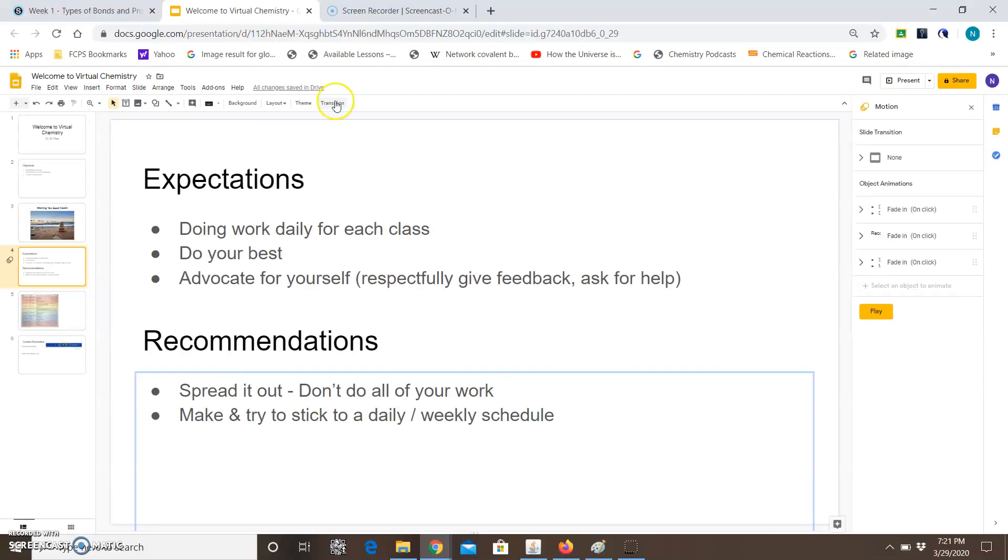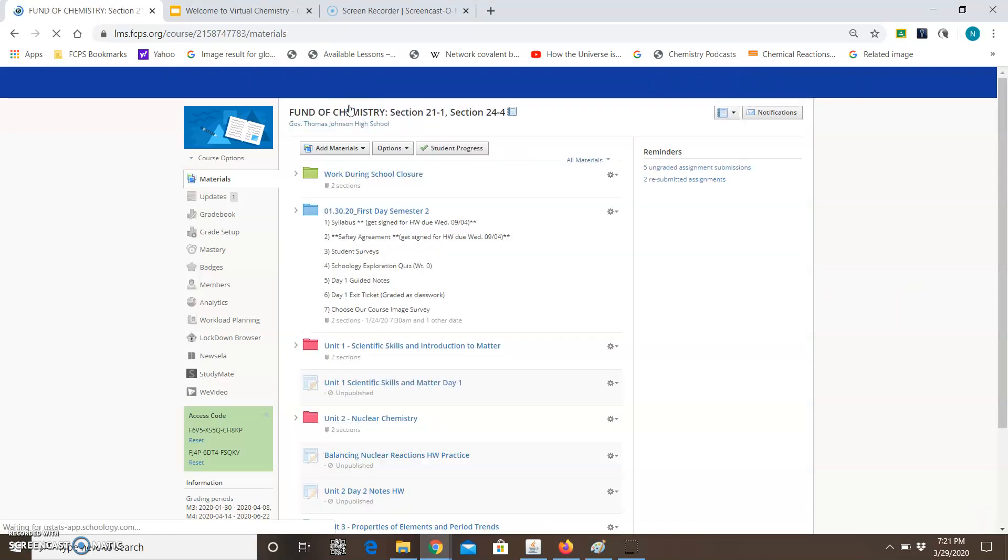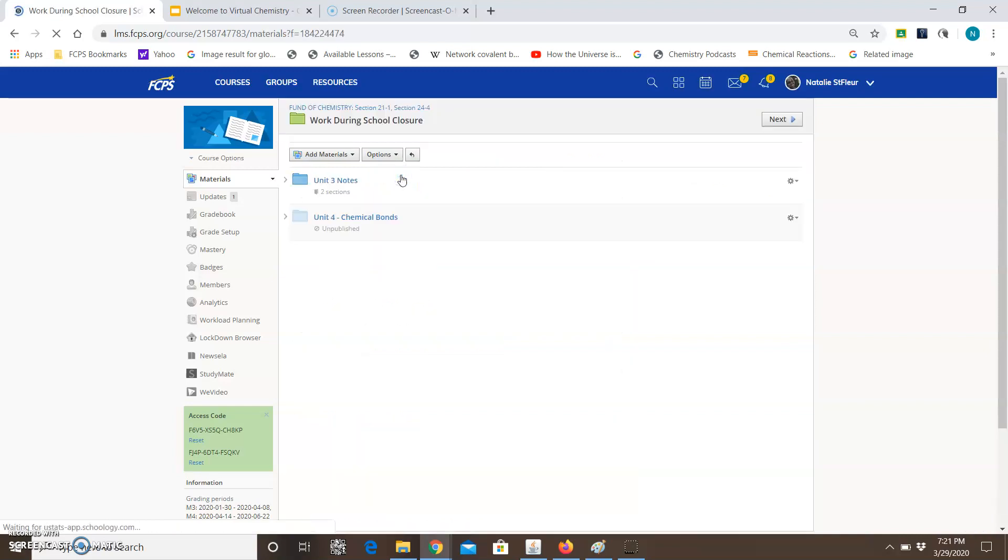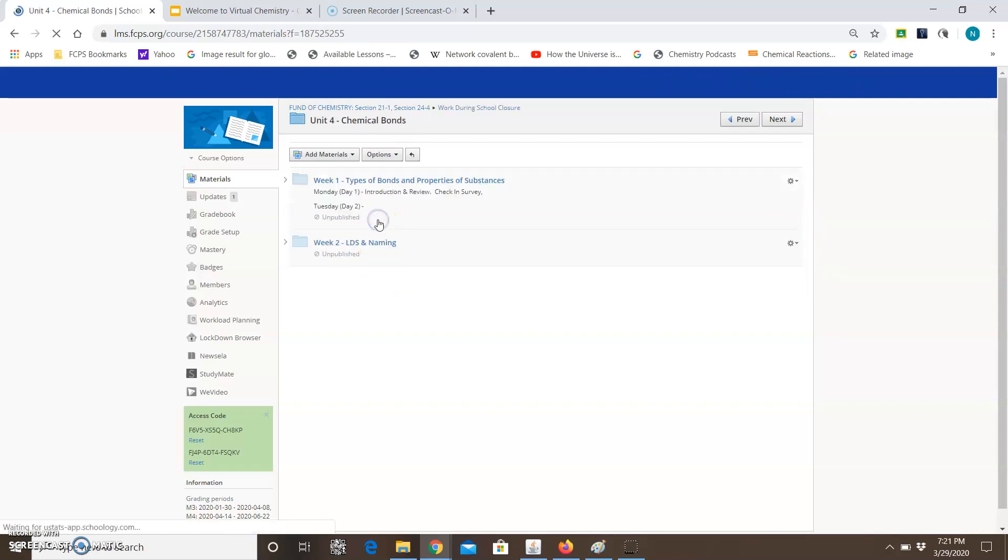Okay, so before we go into expectations I actually want to go over how to navigate Schoology and where you will find the information for this course. Before school closed I told everyone that the work during school closure will be found in this green folder at the top and that is where I'm going to be putting work. So first thing is you want to open up the green folder and this is both in honors and fundamentals of chemistry and we are currently in unit 4 because we ended unit 3 before.